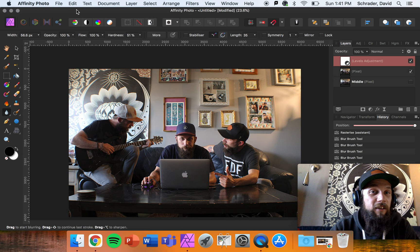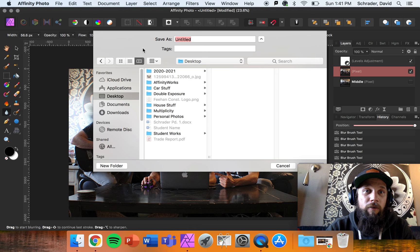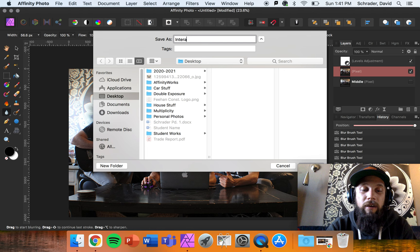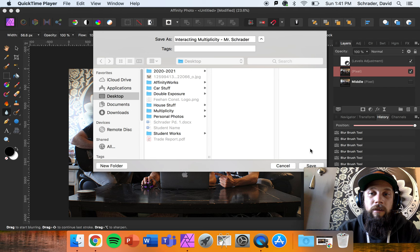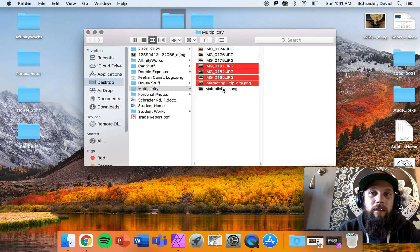This one looks better than the first edit I did. Now I'm going to make sure I save it. Since I've flattened it already, all I need to do is export it — File > Export. We save it always as a PNG. I would name this 'Interacting Multiplicity Mr. Schrader.' Hit save and we should get a nice copy saved on our desktop or in our multiplicity folder.